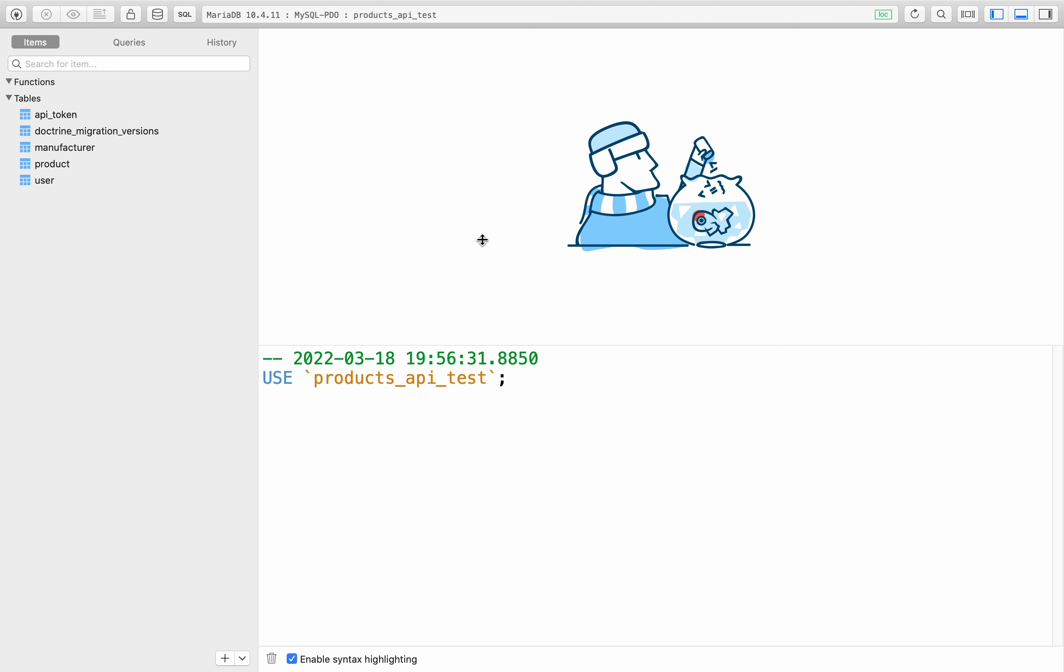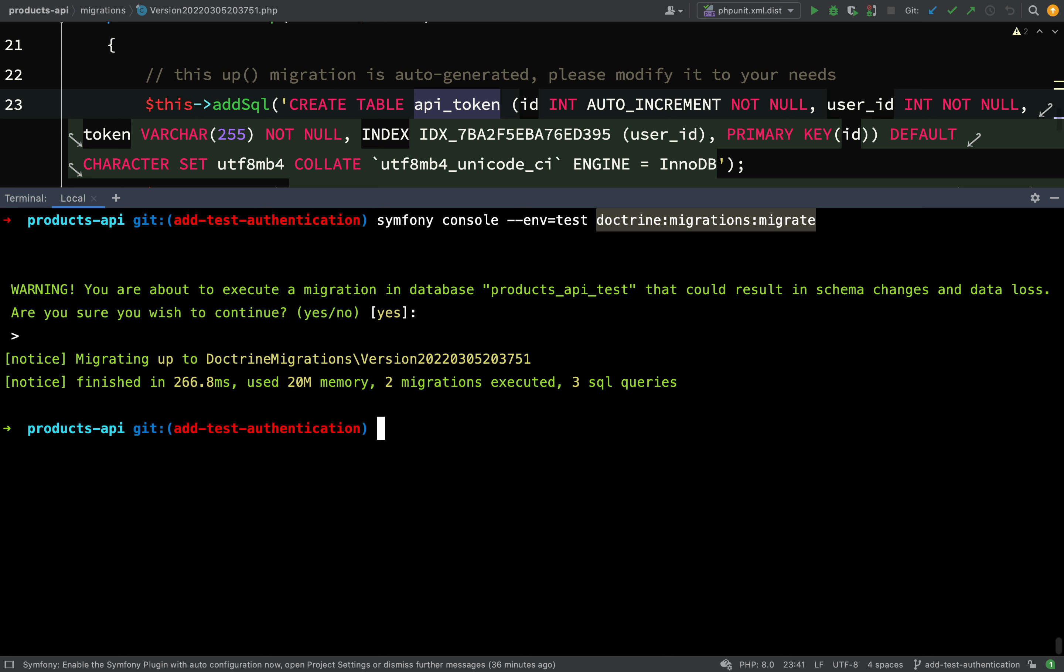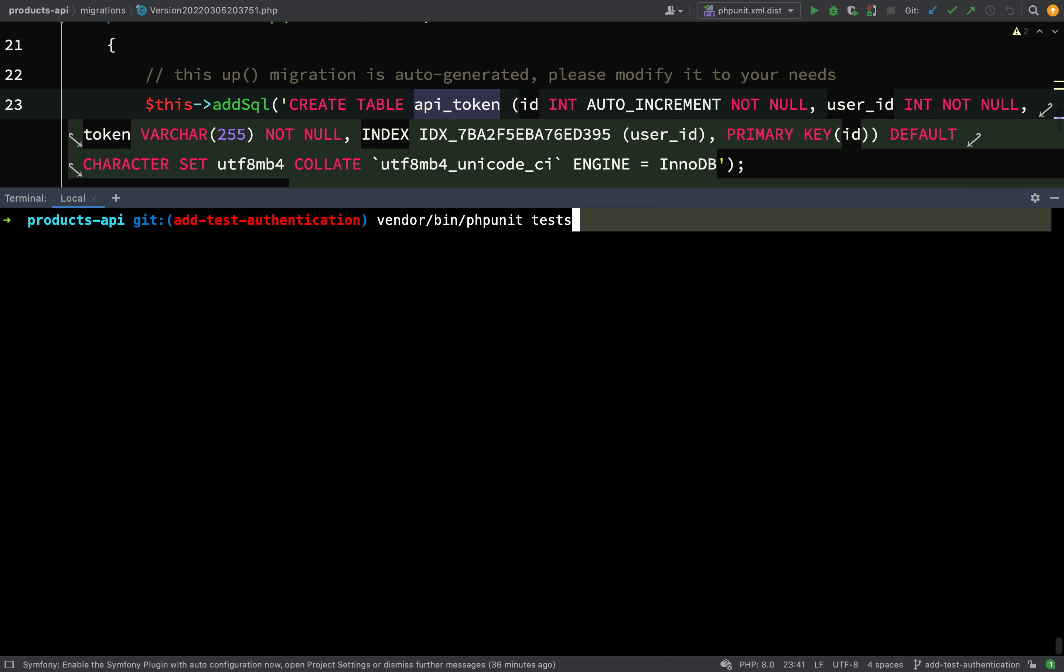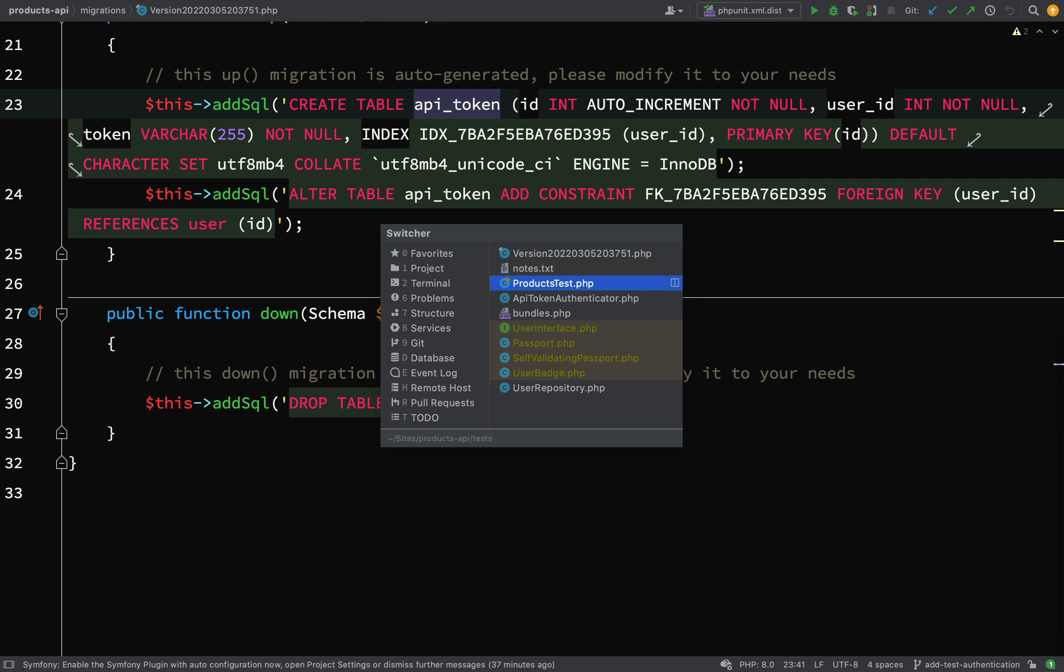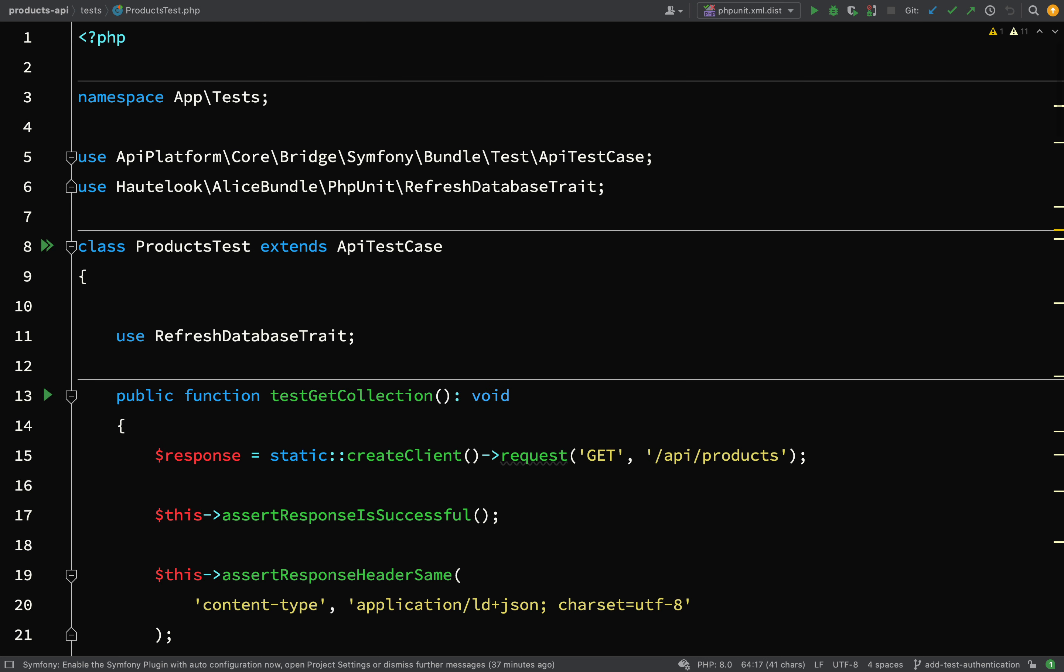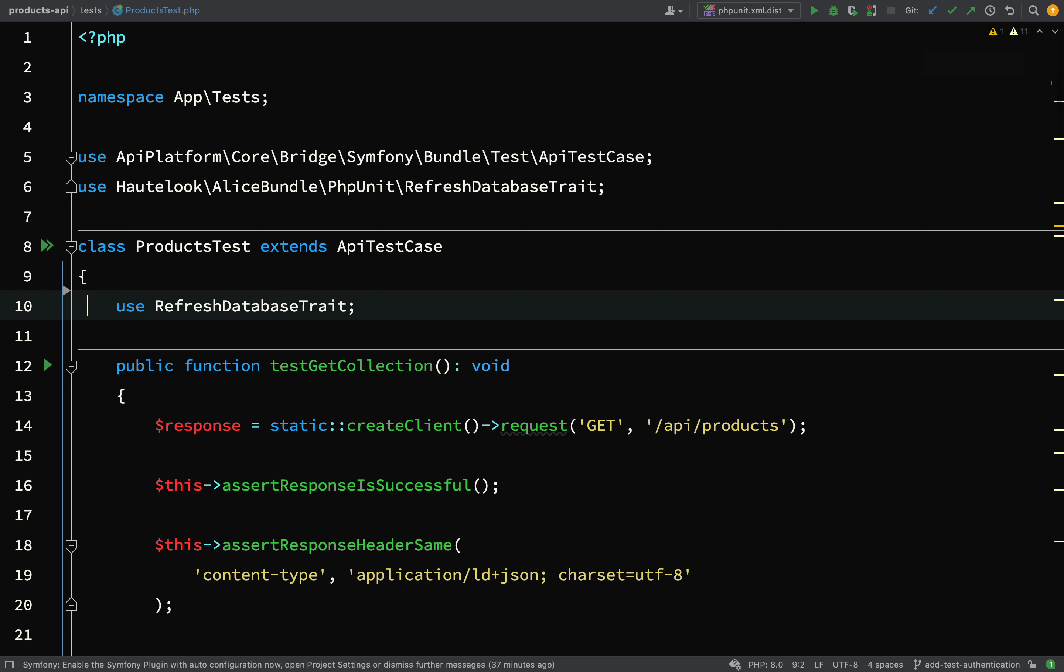So let's go over to the database and check this. Our database was products api, because we take the name of our regular dev database and it just appends the word underscore test to the end of that. As we can see here we've now got our api token table, so that's all good. I think we can go back and actually run the test and see where it takes us this time. Vendor bin php unit tests. Okay, we've got a little bit further this time and we're actually getting the message no api token provided. Okay, perfect.